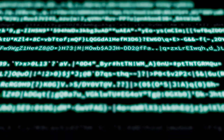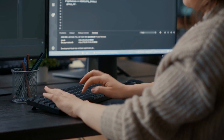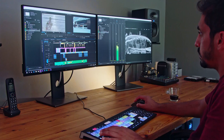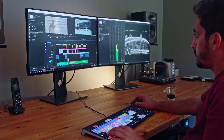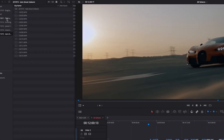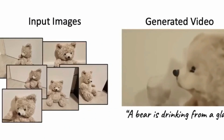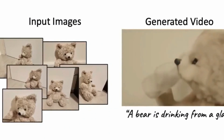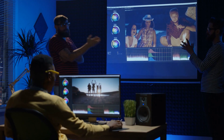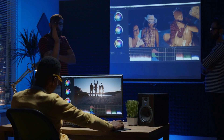But that's not all. Dreamix has three primary ways of operating, making it accessible to video editors of all levels of expertise. Firstly, it can edit videos while preserving fidelity to color, posture, object size, and camera pose, ensuring that the resulting video is temporally consistent. This is achieved with only a video and a text prompt, making it a highly accessible tool for video editors of all levels of expertise.